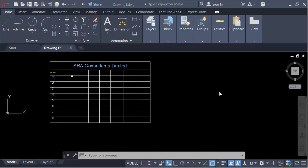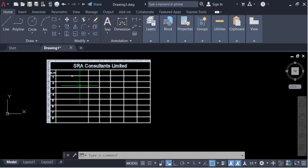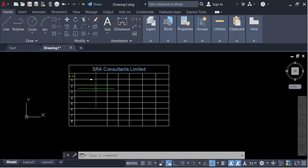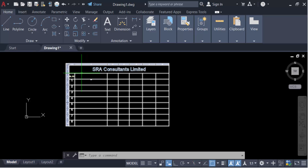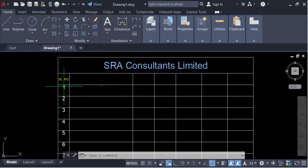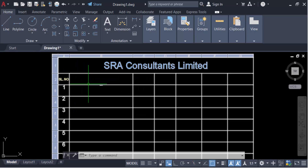Hello everyone, assalamualaikum. In this tutorial today I'll present you how to delete rows and columns of a table in AutoCAD. So let's get started. This is my table, and I want to delete some rows and columns on this table.